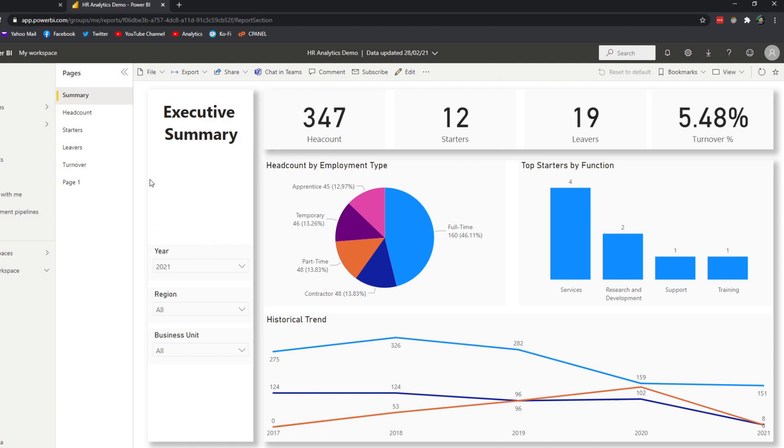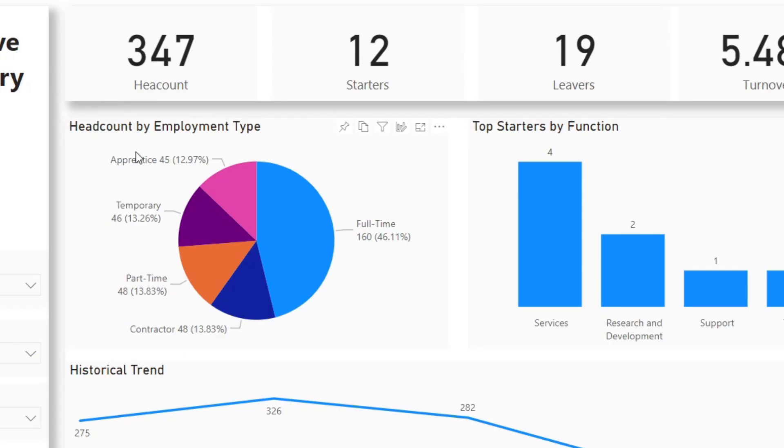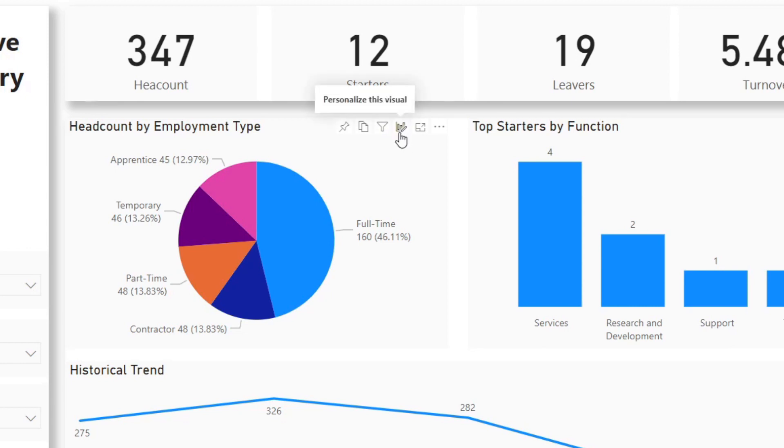Now you will get the report that we had on our Power BI Desktop, but now it's in the service, in the web browser. You'll be able to do the normal things that you could do. You have the dropdowns here. But now you'll see in our Headcount by Employment tab, you will have the option to personalize this visual and this option will be available for your users as well.